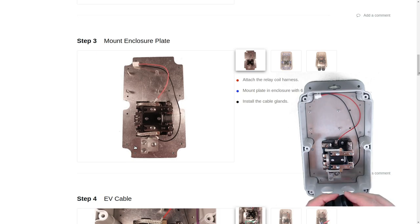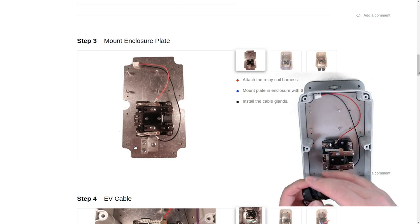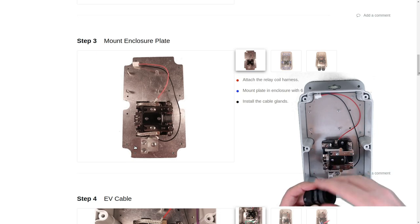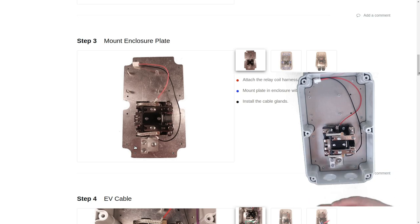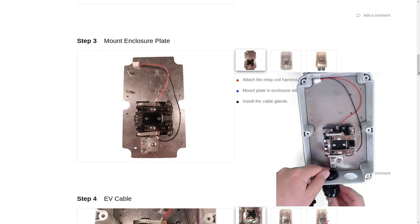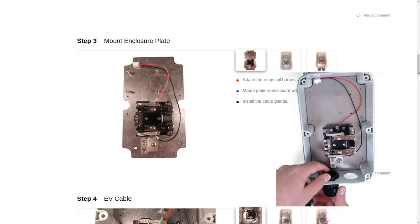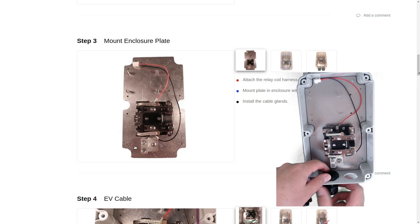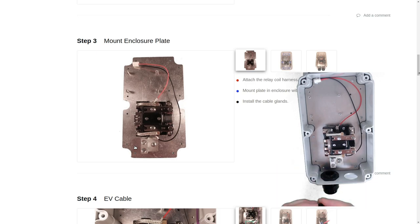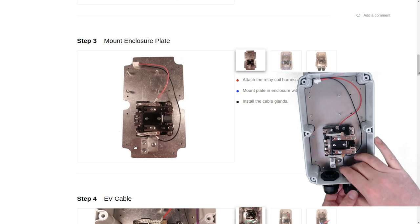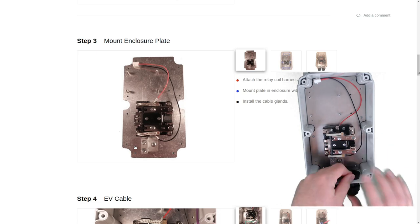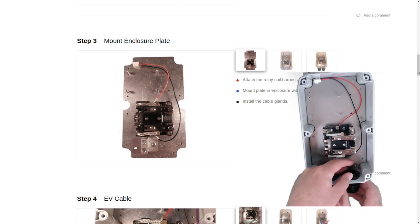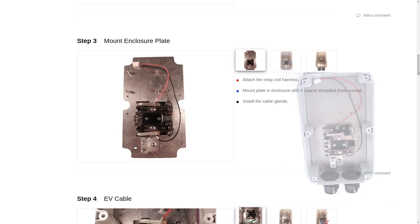Now we'll go ahead and install the cable glands. All right, now we're ready to move on to the next step.